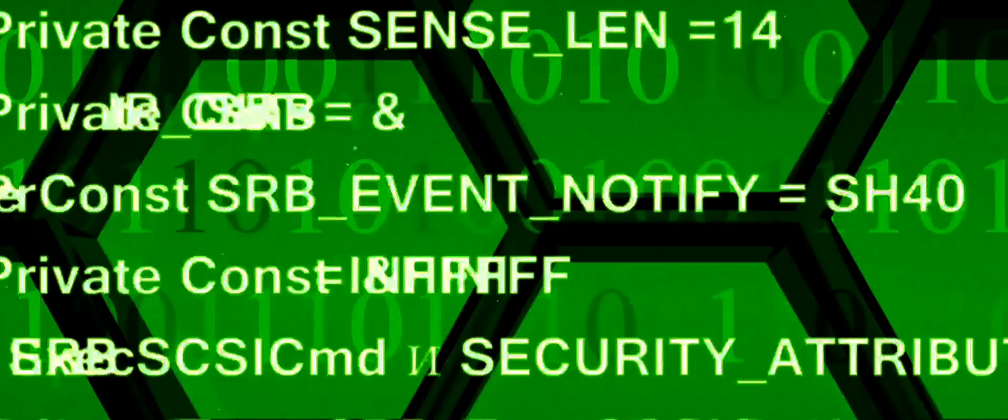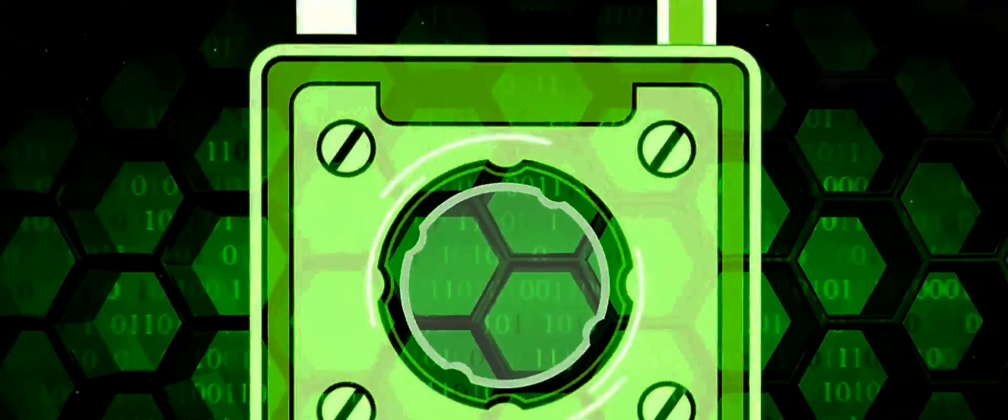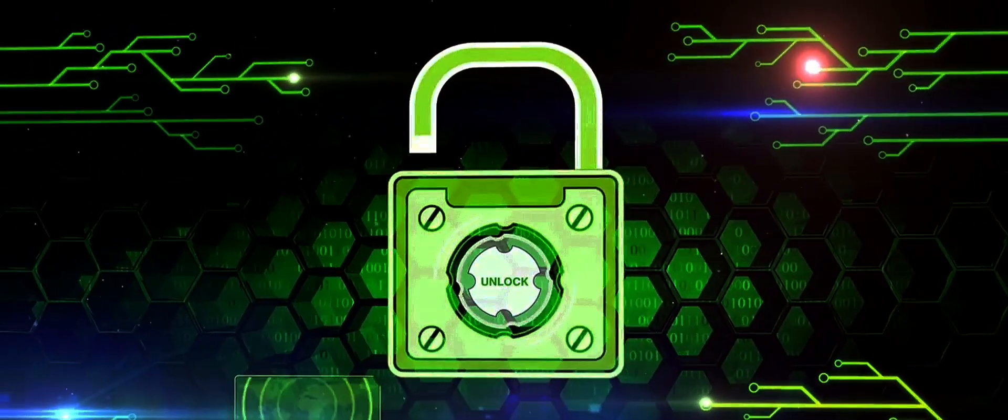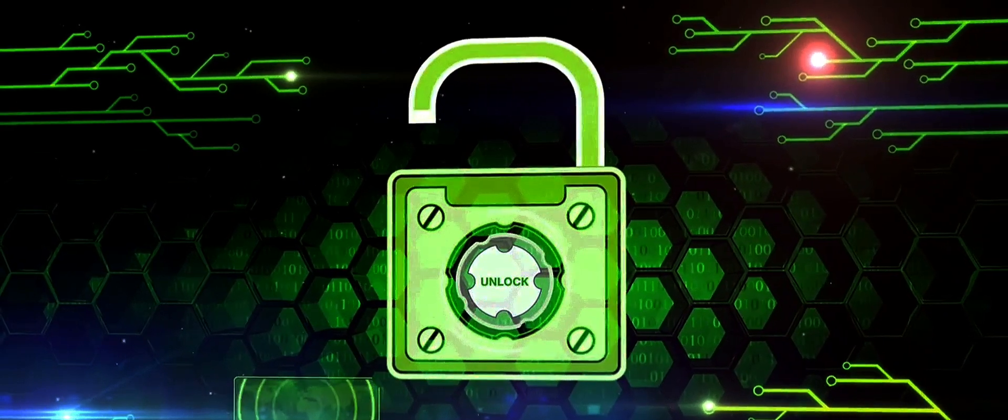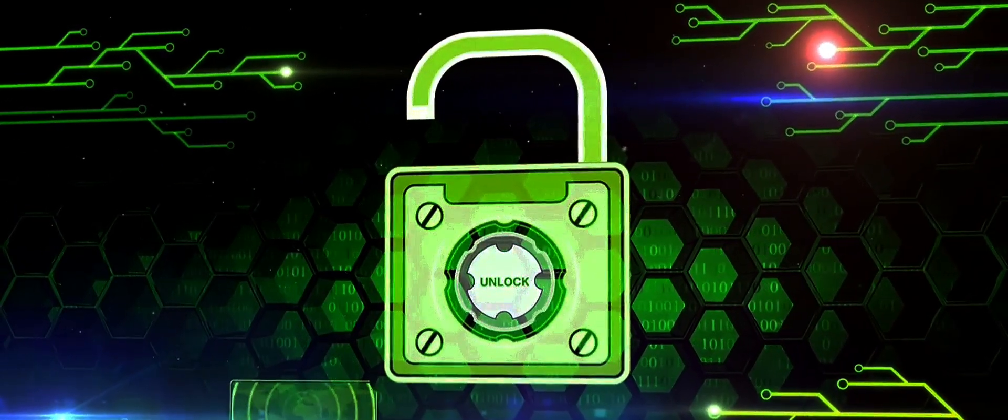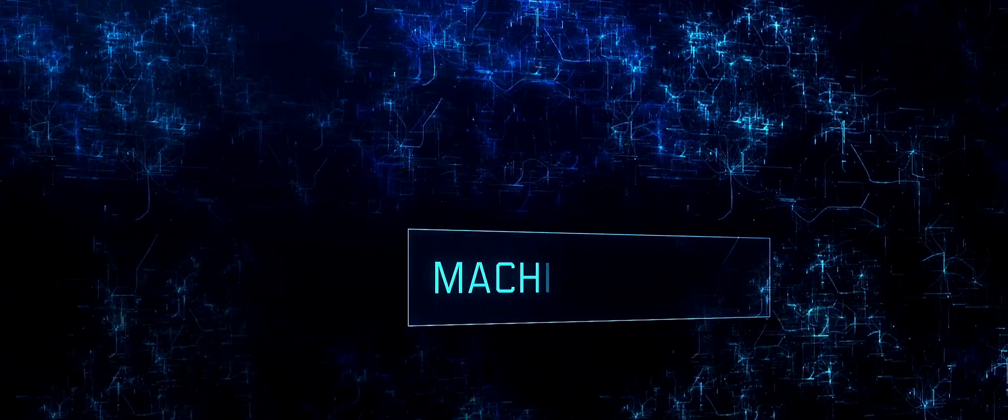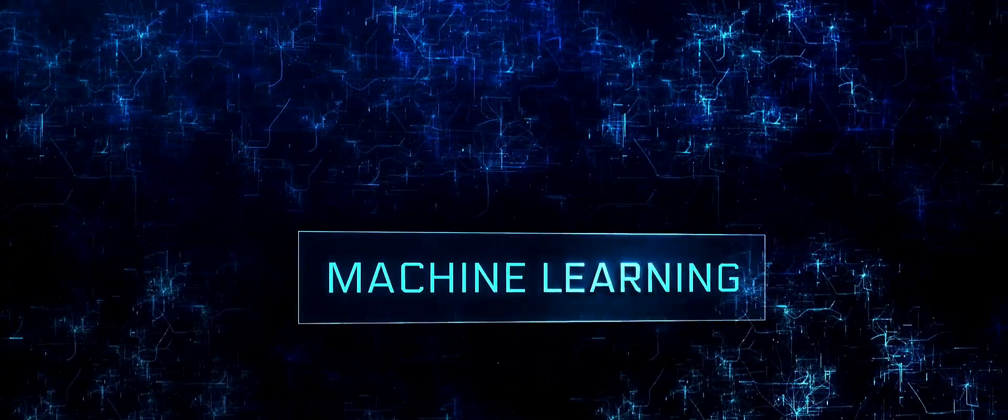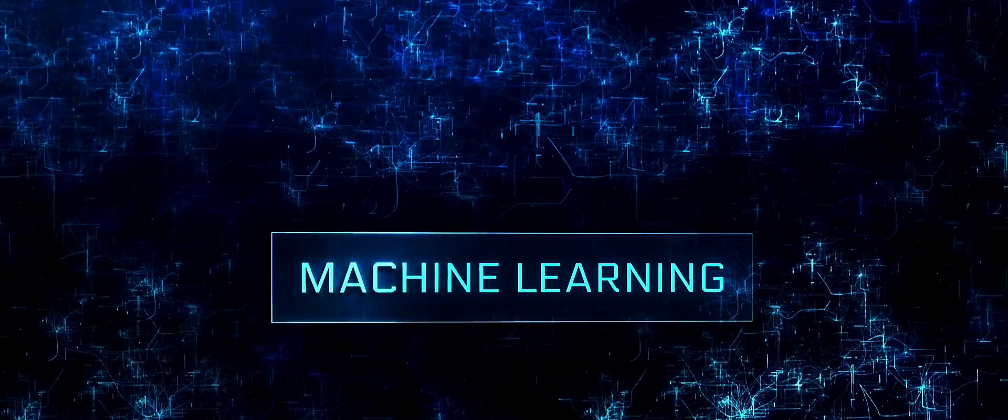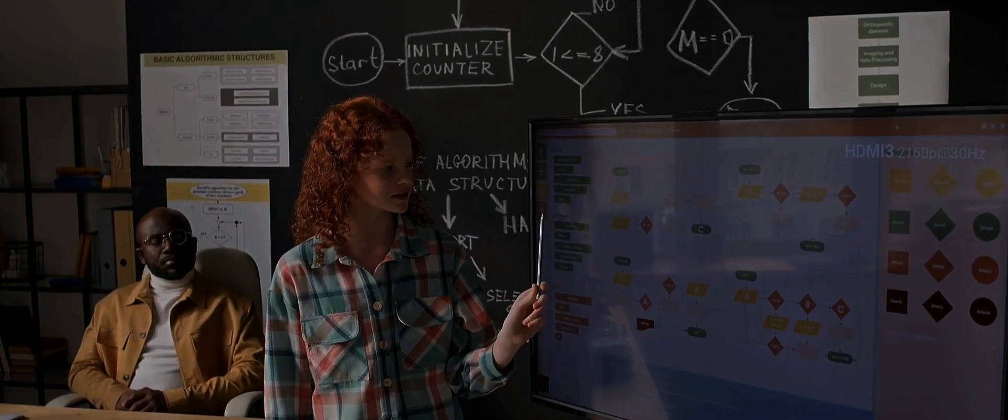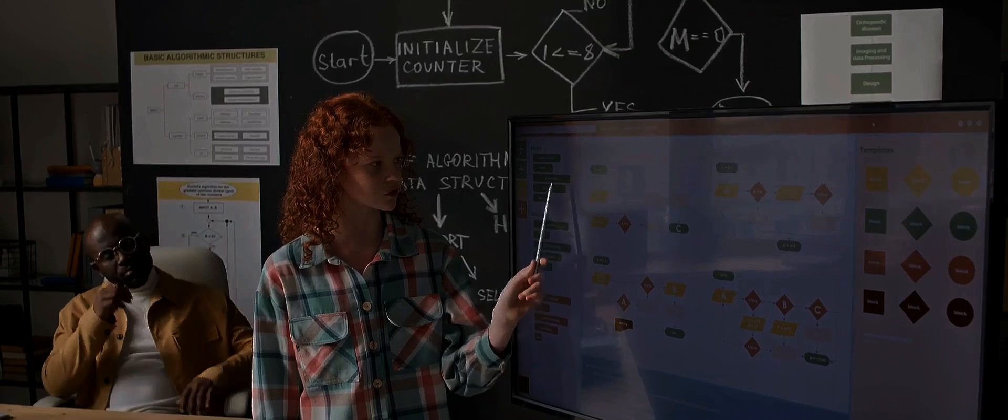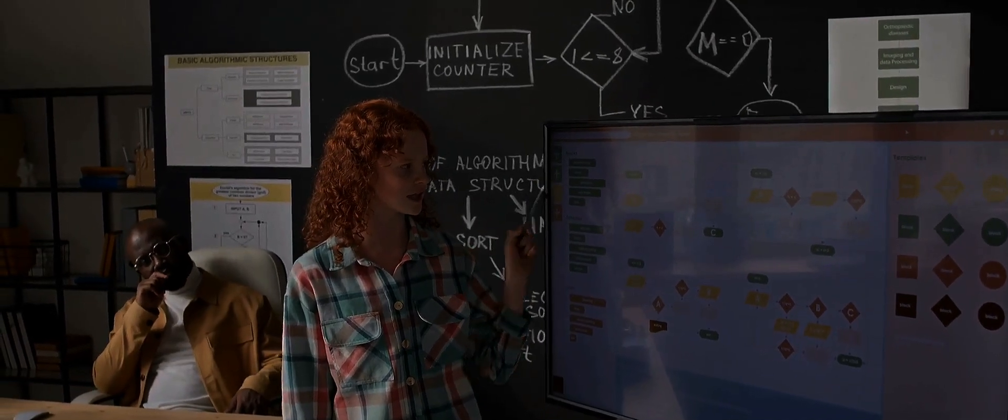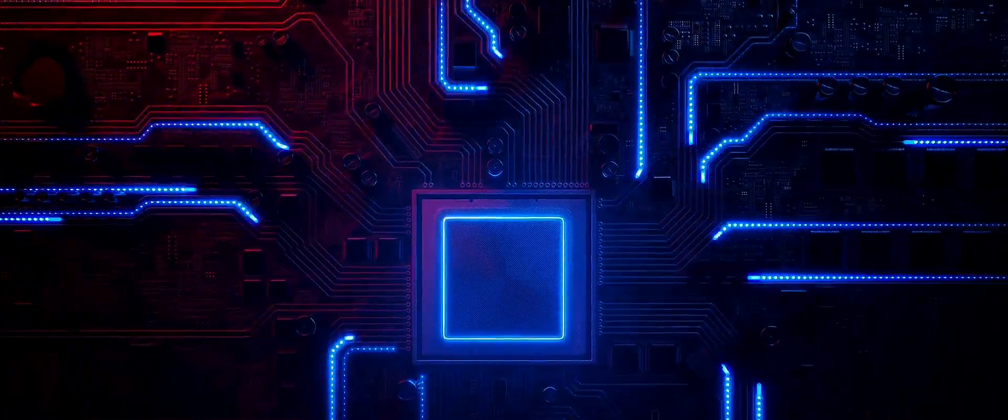Now let's touch on some popular quantum algorithms. First up is Shor's algorithm. It's a big deal because it can factor large numbers into primes much faster than any known classical algorithm. This has significant implications for cryptography as it could potentially crack many of the encryption systems we currently rely on. Another important quantum algorithm is Grover's algorithm. It's designed to search unstructured databases and it can do this much faster than any classical algorithm. This has potential applications in a wide range of fields, from drug discovery to financial modeling.